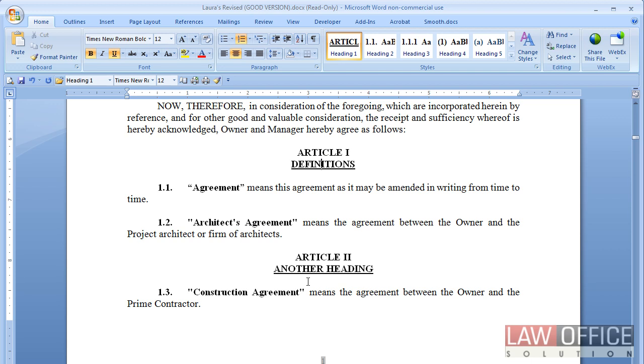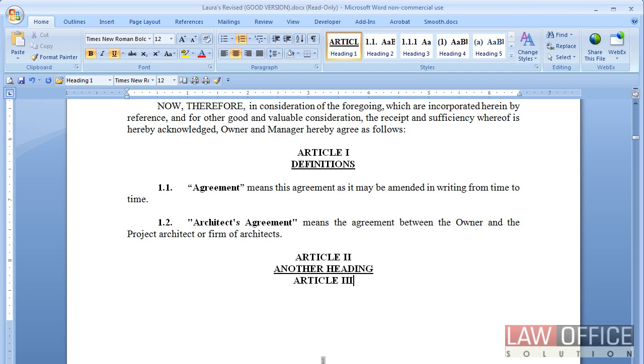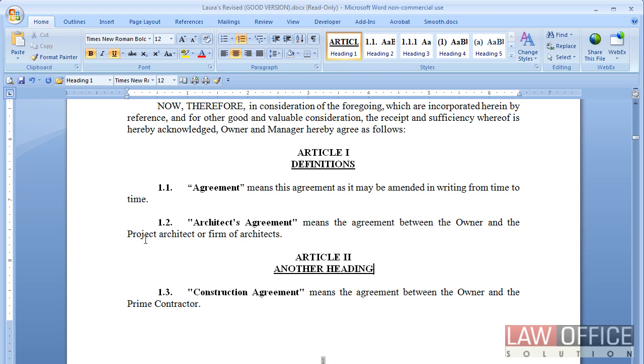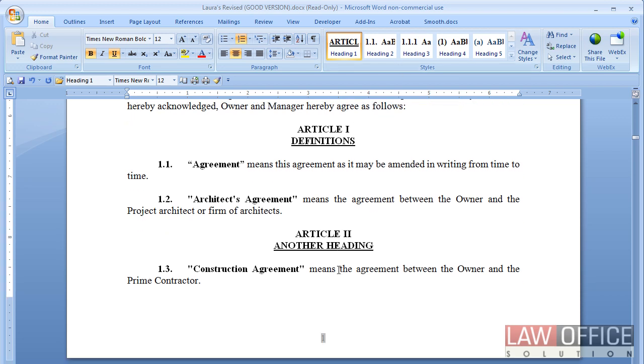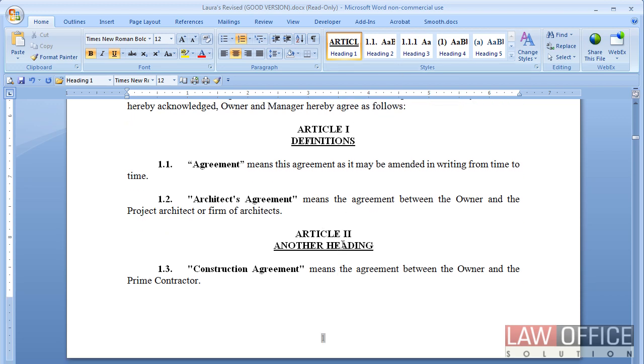But at any rate, here's Article 1, Article 2, and if I do another one now, you'll see I get Article 3. I don't really want that though. But here's the big problem. Article 2, but this still says 1.3, even though if I click on it, it does have the right style.